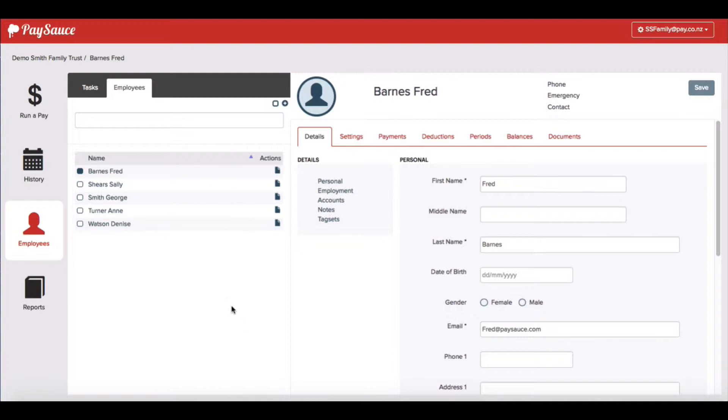To do this, I click on the company name at the top first of all. That brings me to company level.